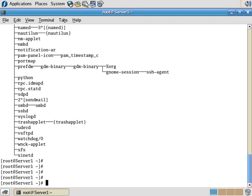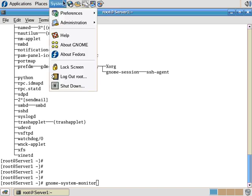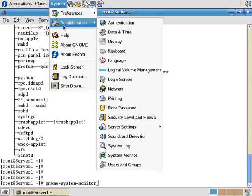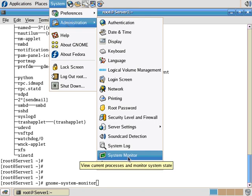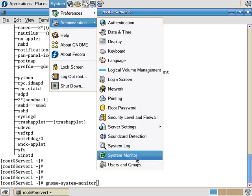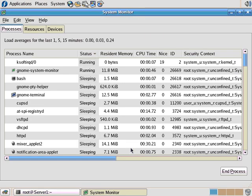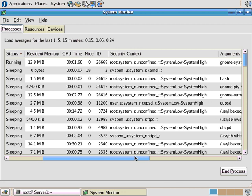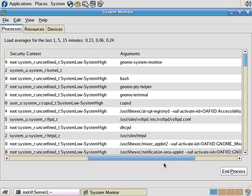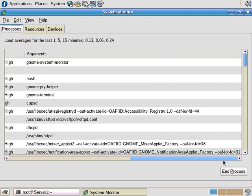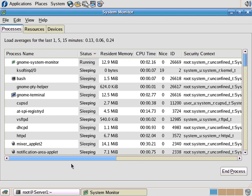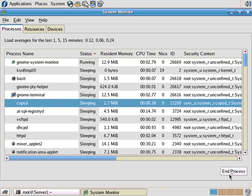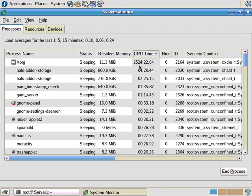Alright, so the next command is the Gnome System Monitor. I can either type Gnome System Monitor here at the command prompt, or I can go up here to System, Administration, and down here to System Monitor. This shows me all the different processes on the system, their status, how much RAM they're taking, time in the CPU, their niceness value, security context, who they're running as. You can click on one and you can end the process. You can see the load average here for the last 1, 5, and 15 minutes.